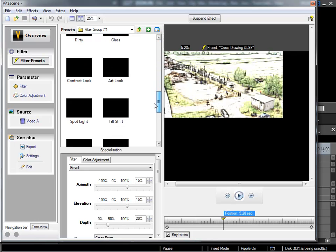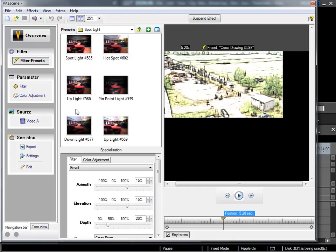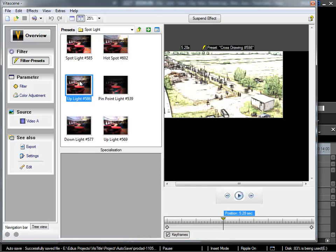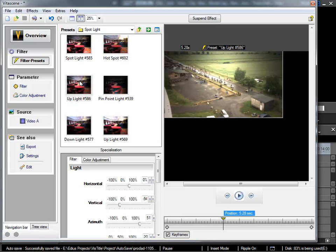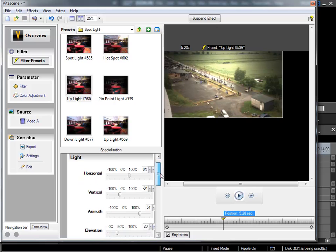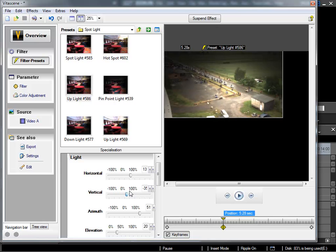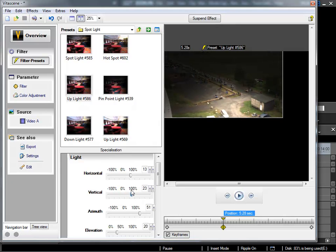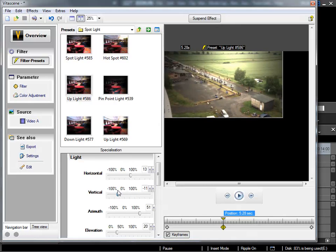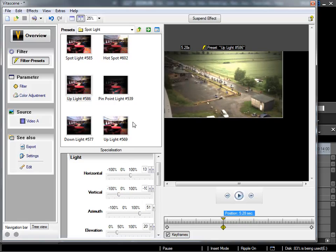Now I'd like to look in the Spotlight folder. Here we have Spotlight effects. With these we can simulate a light source. Here we can adjust the position of the light source and how it shines onto my video. And of course these can be animated. How we can do that we've already seen in VitaScene 1.